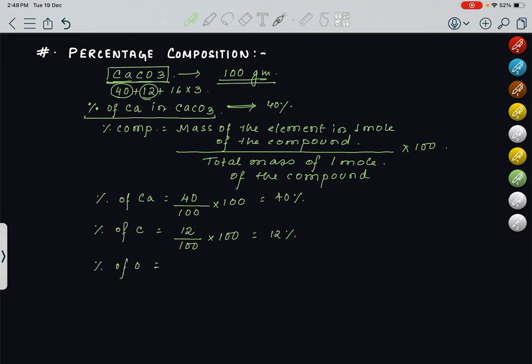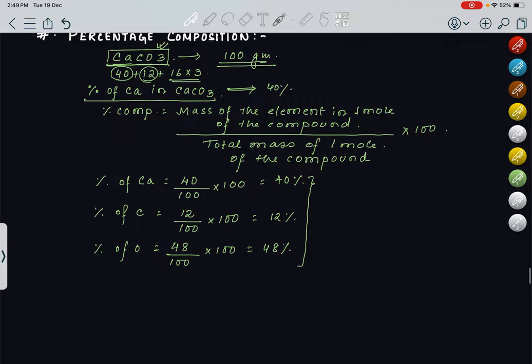For oxygen, what is the mass of the element present? 16 into 3, that is 48. So 48 upon 100 into 100 gives you 48%. This is how we calculate the percentage composition of any element in any given compound. This was a basic concept, and we have to apply it in different numerical problems. We will be practicing a lot of numericals today based on this concept.